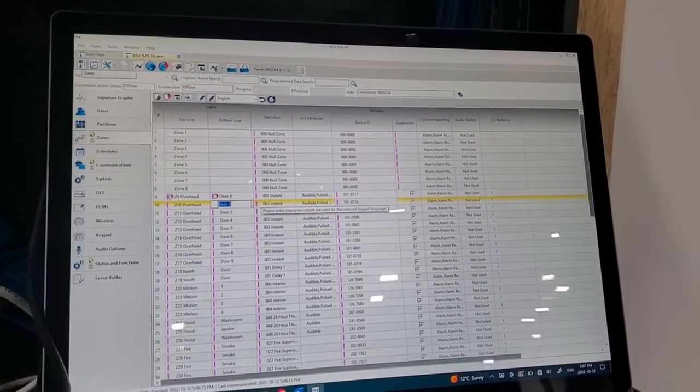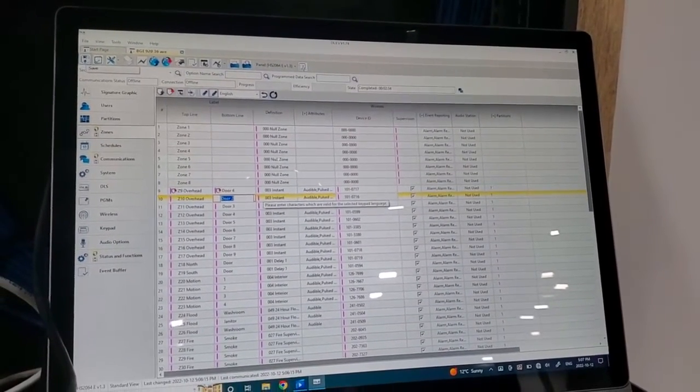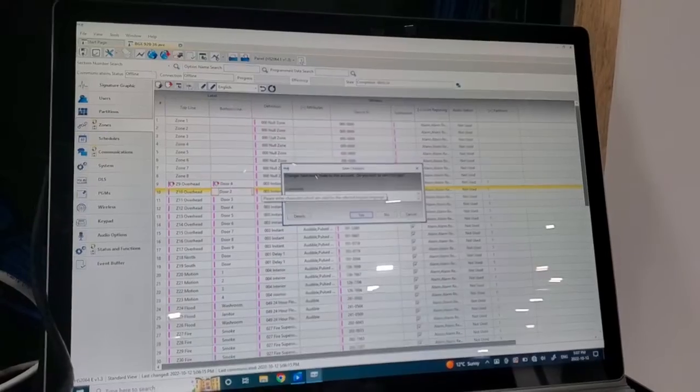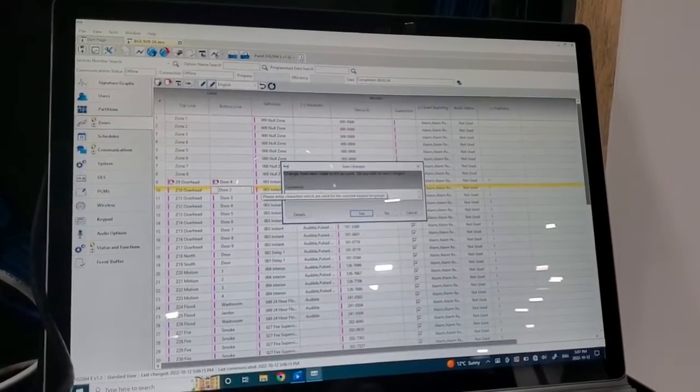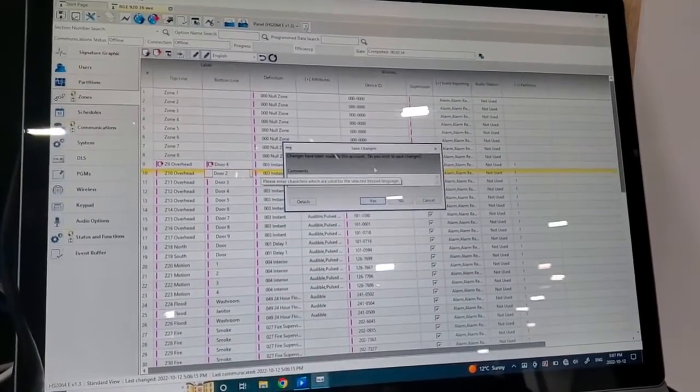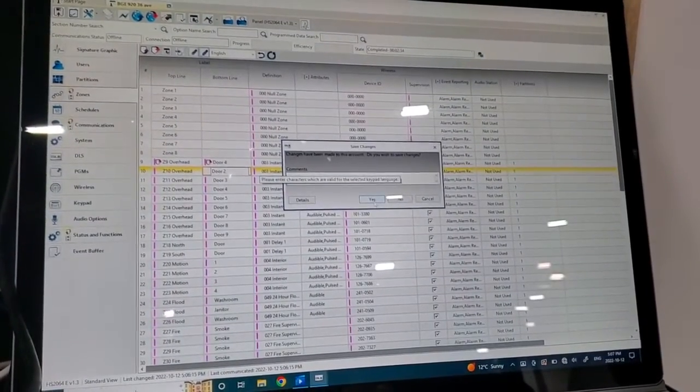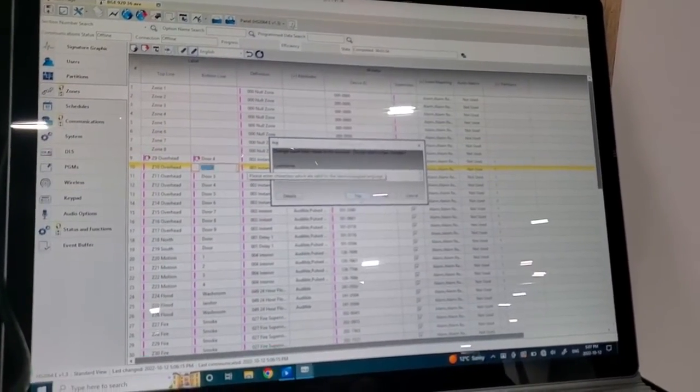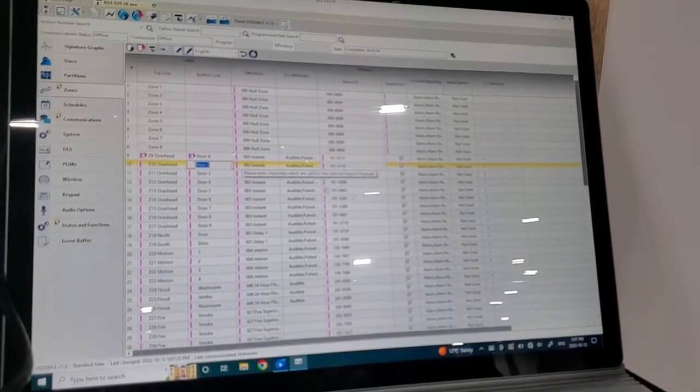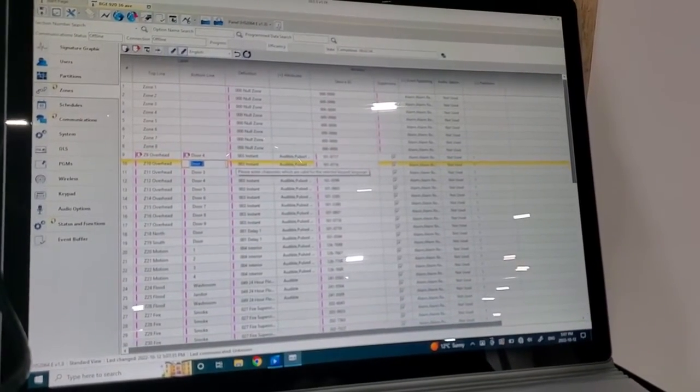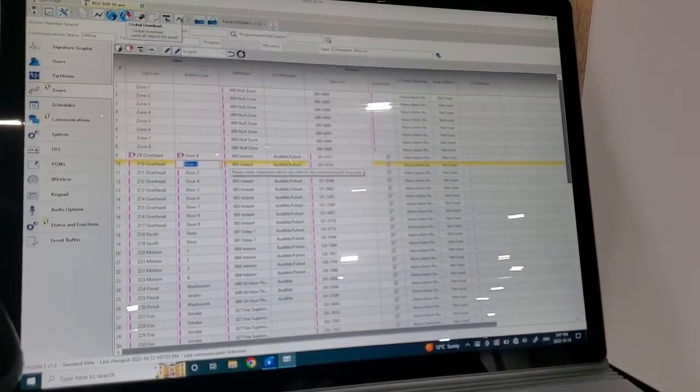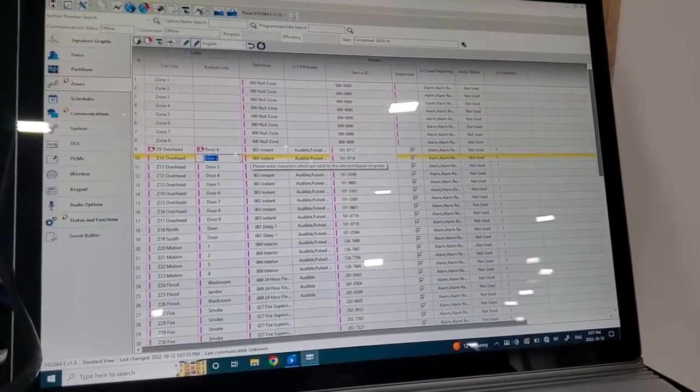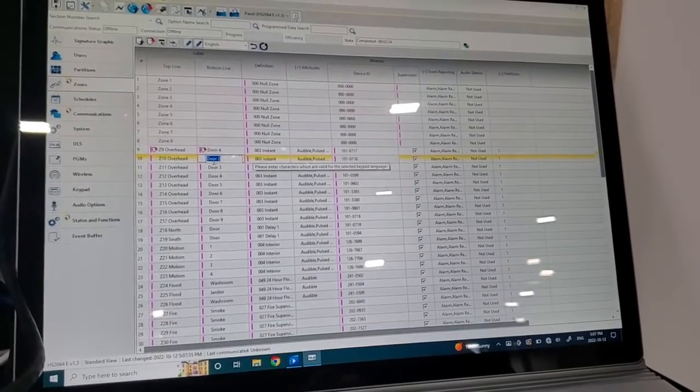You can also just save it for later if you want to work on it, and click save. Changes that have been made to this account, do you wish to save changes? Yes. But until you click that global download, it won't send any of this information.